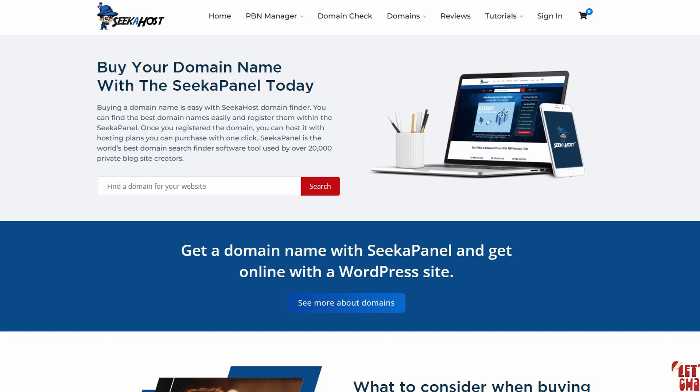Hi guys, James here from Seekerhost. Today we're going to be looking at how we can use a download monitor so we can upload files and let visitors download them for free and easily off our website.